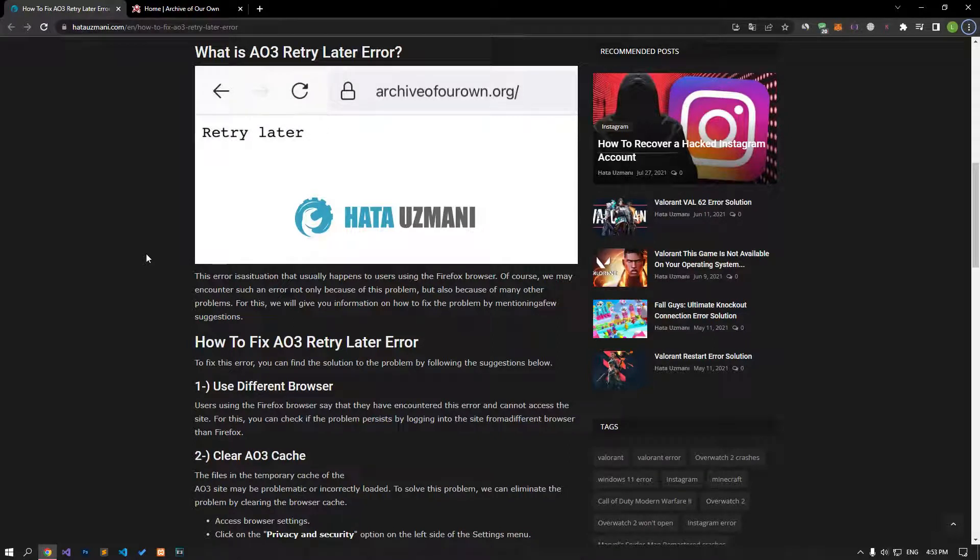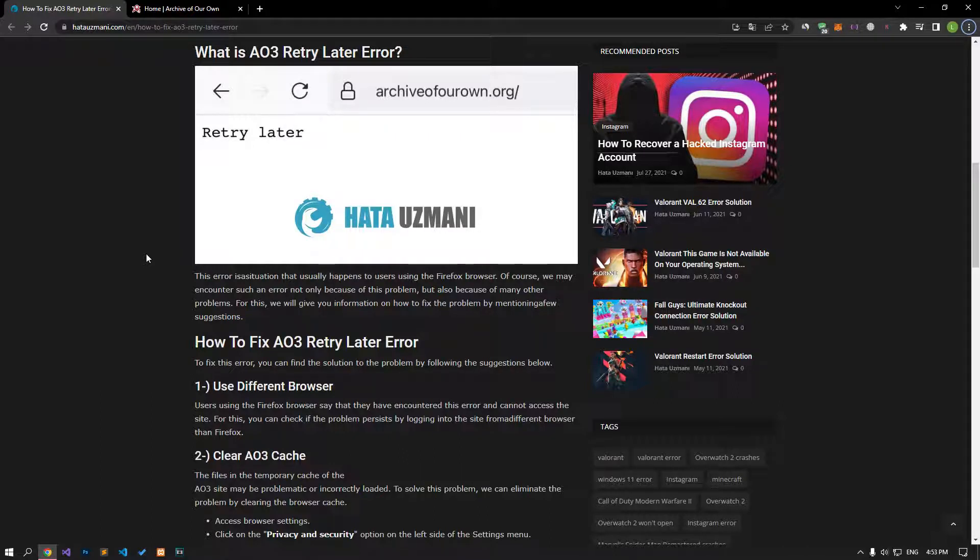Hello everyone, welcome to the Bug Expert channel. In this video, we will talk about solutions for friends who encounter AO3 retry later error.